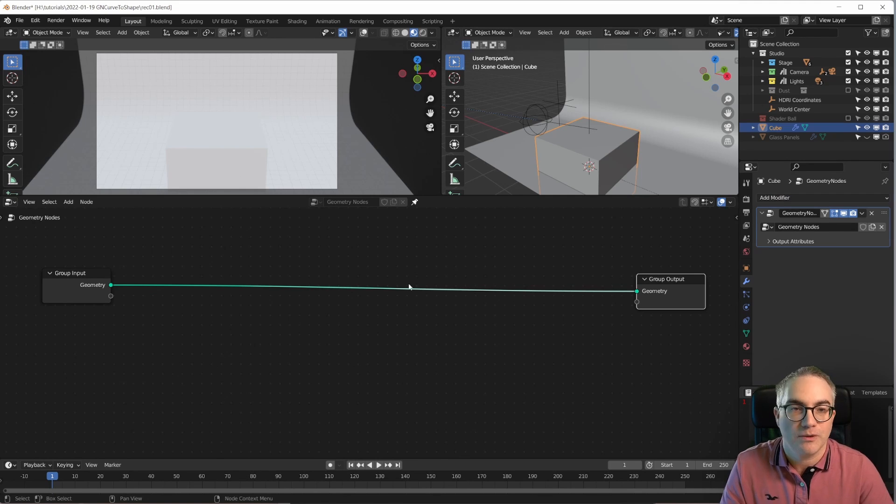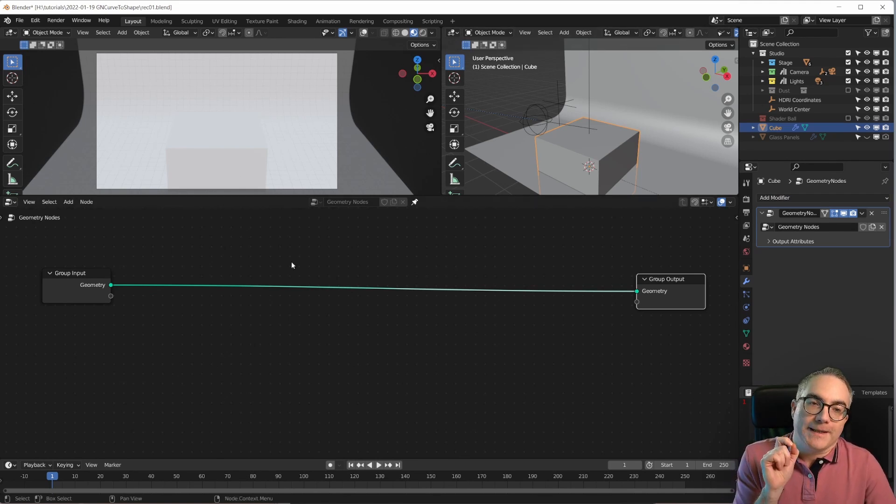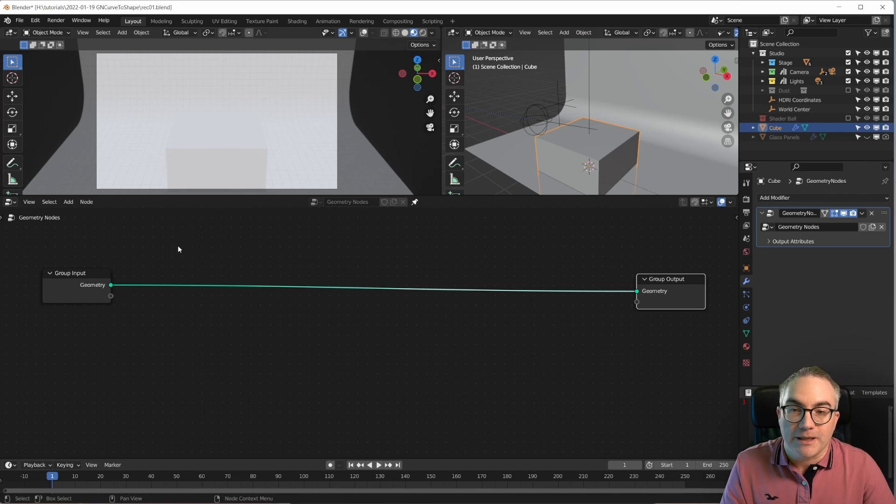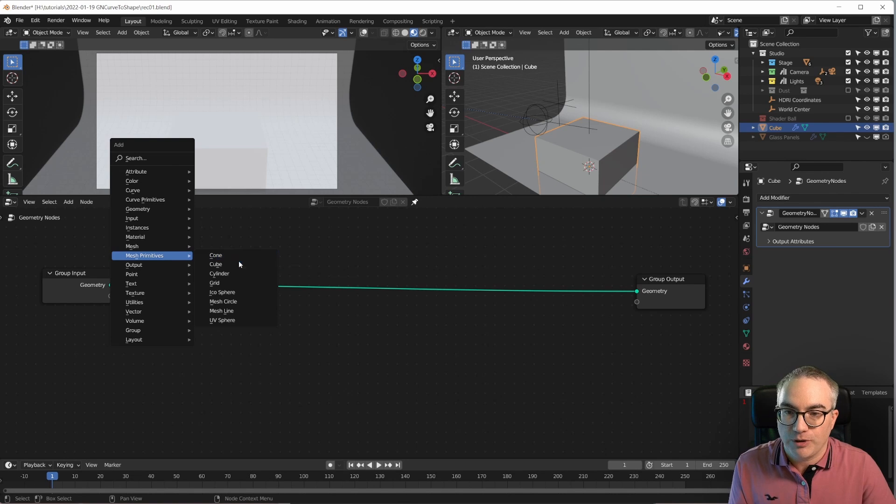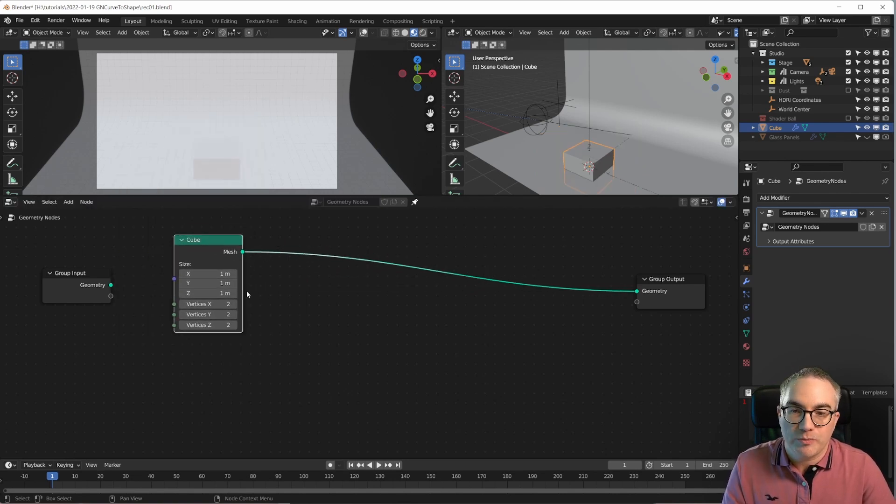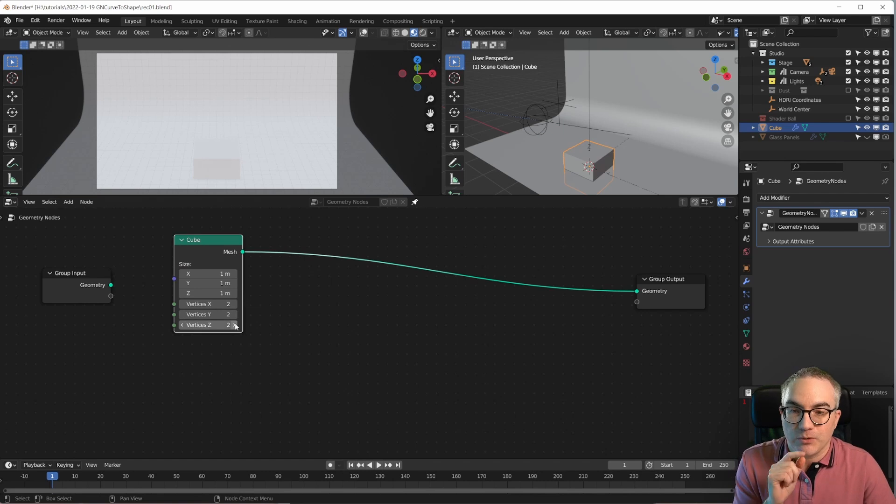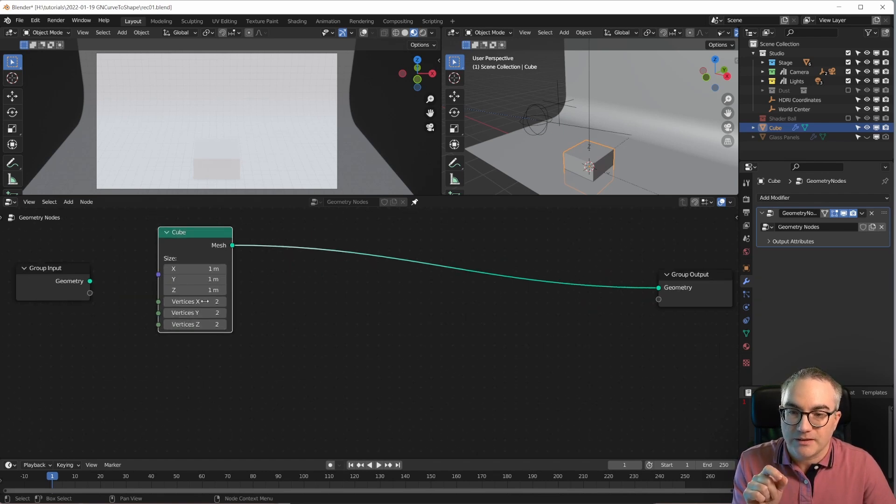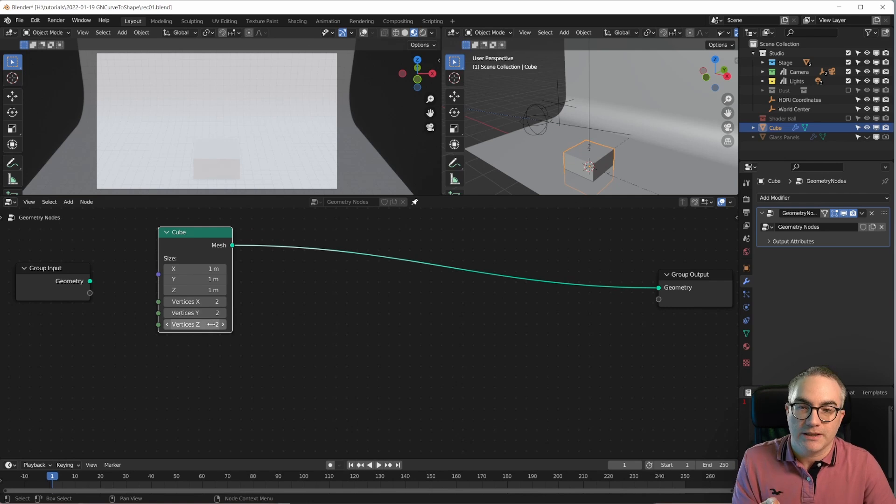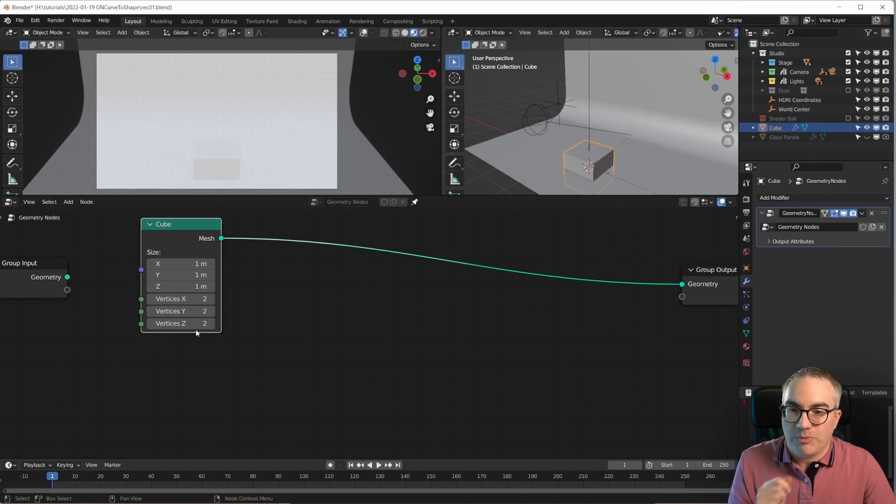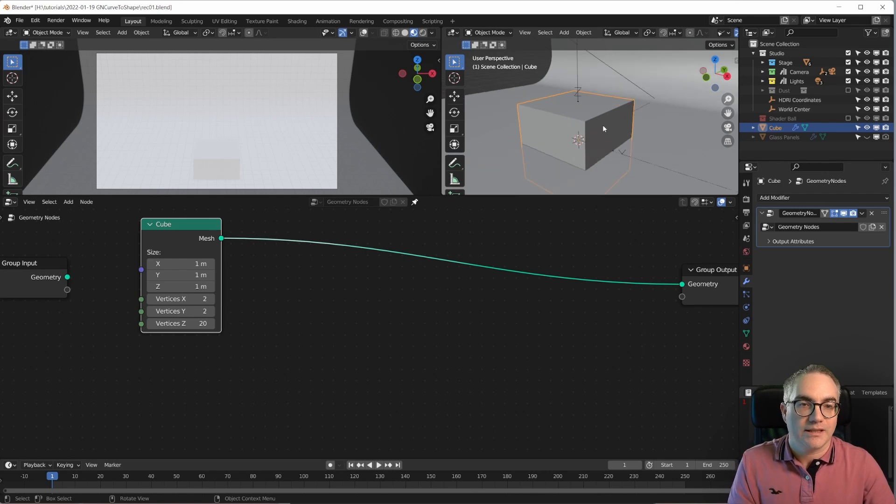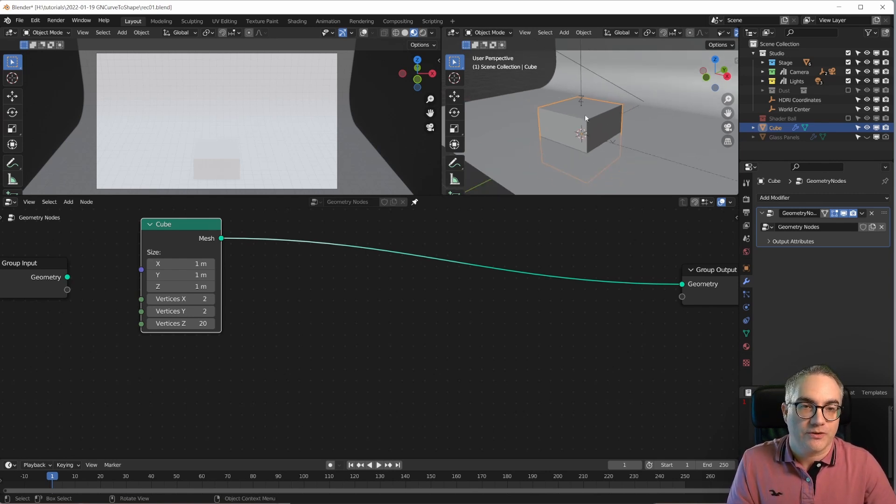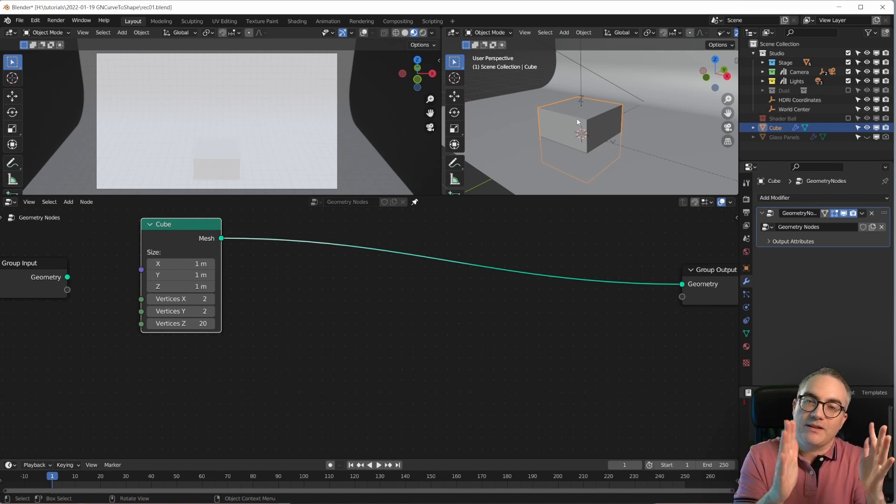So first of all I'm not going to use this cube. I'm going to create my own cube inside of geometry nodes. Create a mesh primitive cube. Why am I doing this? Because here I can set the vertices individually. So the standard of course is just to have two vertices for the cube, but I want more on the z-axis, maybe 20. So now I have a cube that has a whole bunch of vertices going along this axis here and that's because I need some detail there to make shapes.